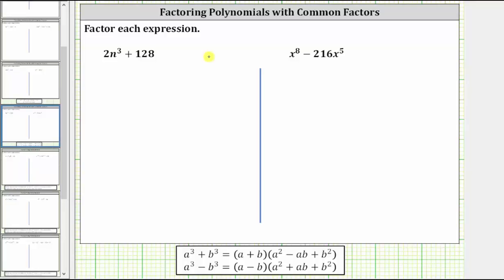We are asked to factor each expression completely. The first expression is two n cubed plus 128. It's important to remember the first step in any factoring problem is to factor out the greatest common factor. Here the greatest common factor is two. If it's helpful, we can rewrite the expression as two times n cubed plus two times 64.